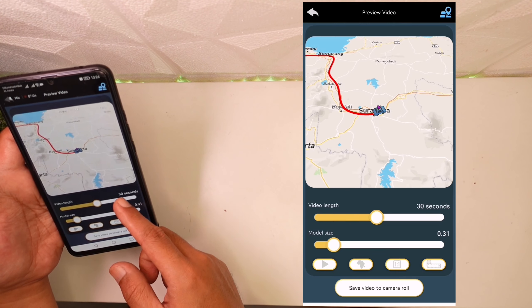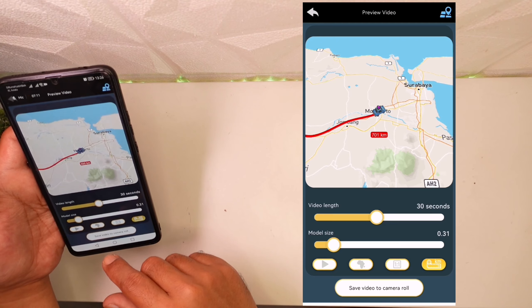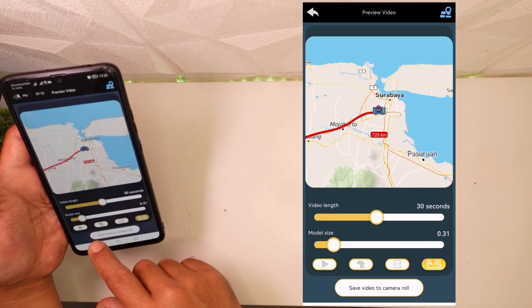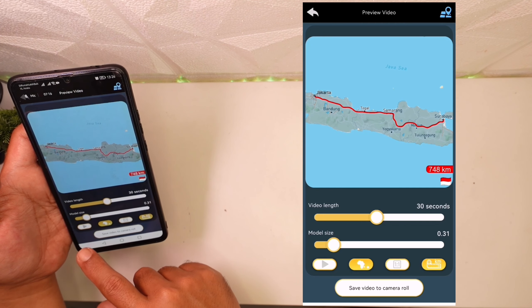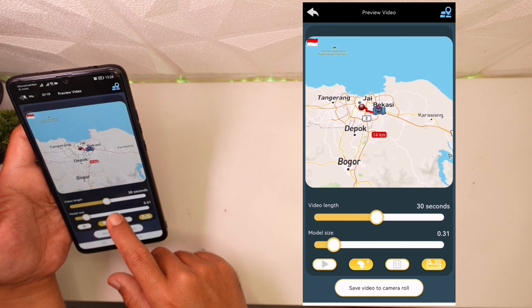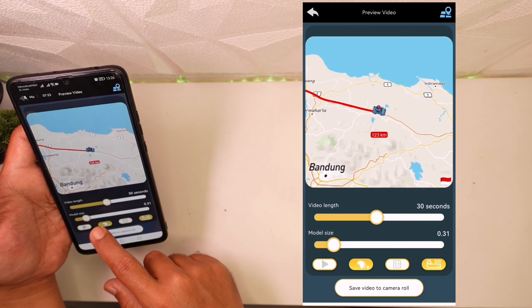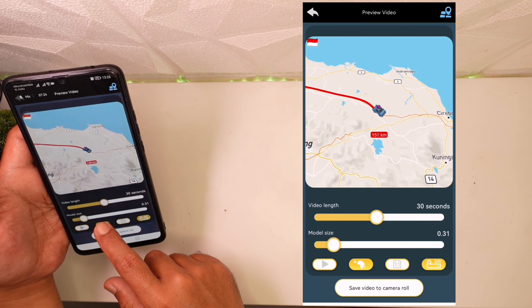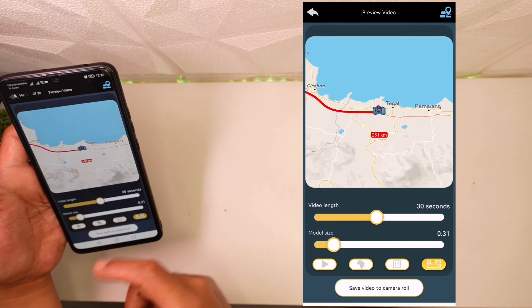Aplikasinya bisa bikin kayak gini. Kalau misalkan kalian mau munculin jaraknya, kalian pencet icon penggaris, akan jadi seperti itu. Kalau misalkan mau mengganti bentuk petanya bisa, cuma ini gak terlalu ngefek sih, saya non-aktifkan aja.